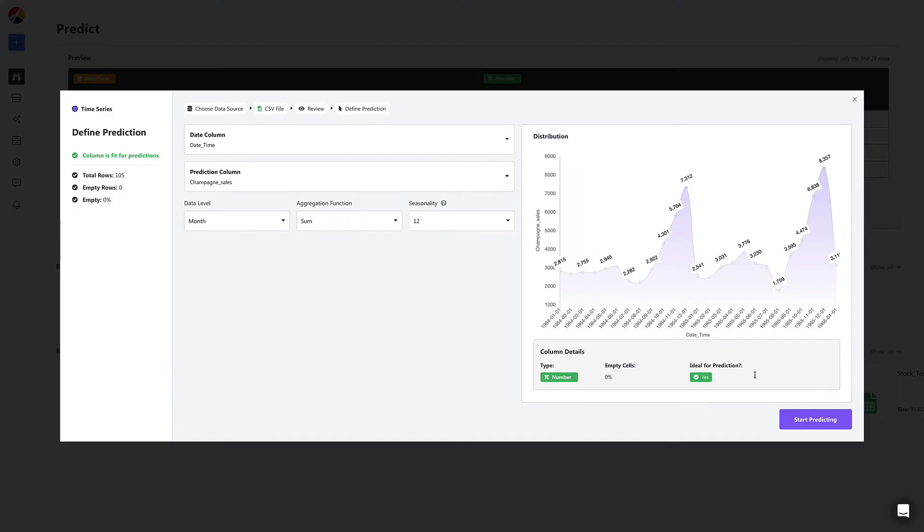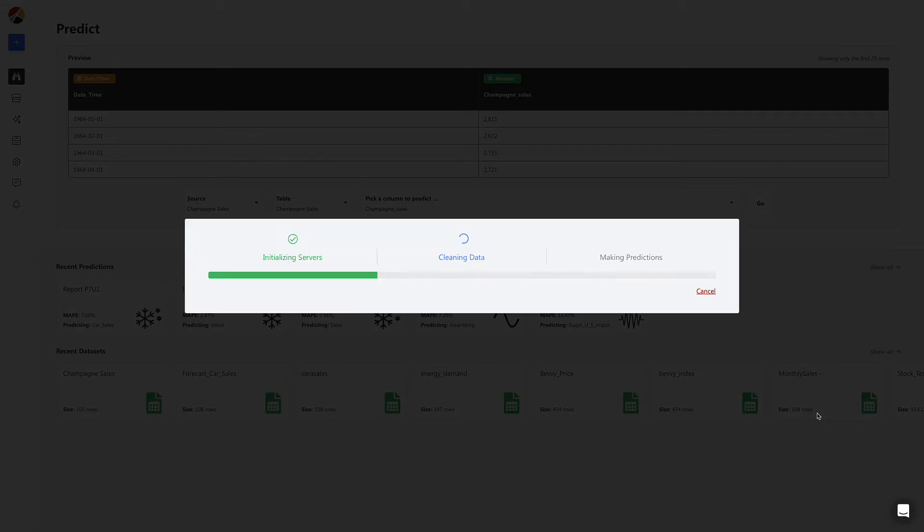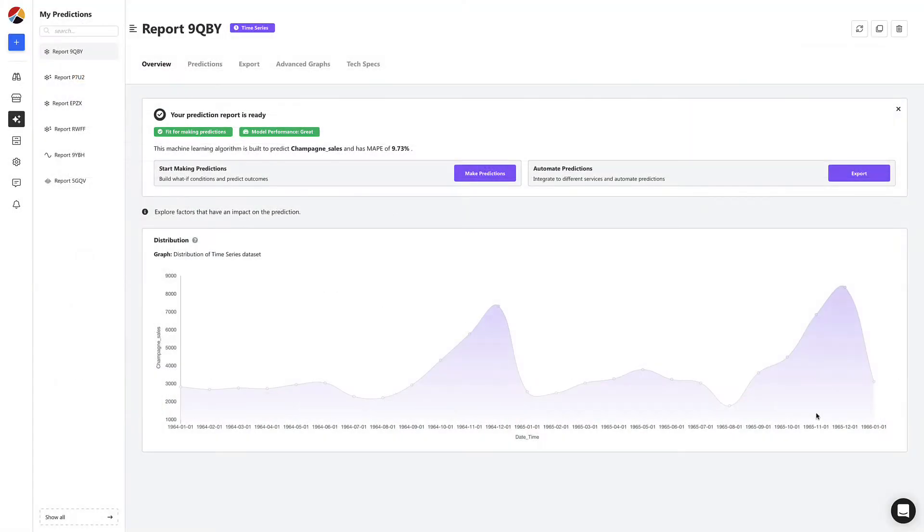From here, Obviously AI will automatically build several cutting-edge machine learning models and pick the one that performs the best. All in less than one minute.